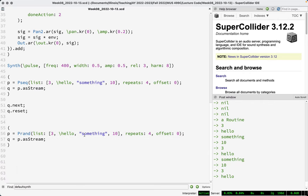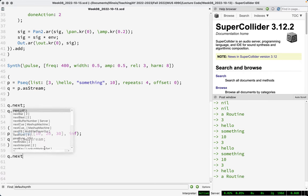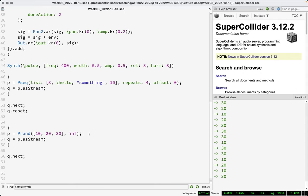Prand takes a list and a number of repeats, and simply randomly chooses an item from that array. For any value pattern that accepts a repeats value, that can be a number between one and a very large number, or it can be inf, which means do this forever — you can call next on it forever and it will never exhaust its supply of values.